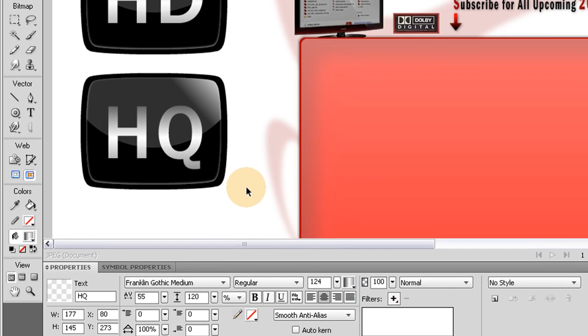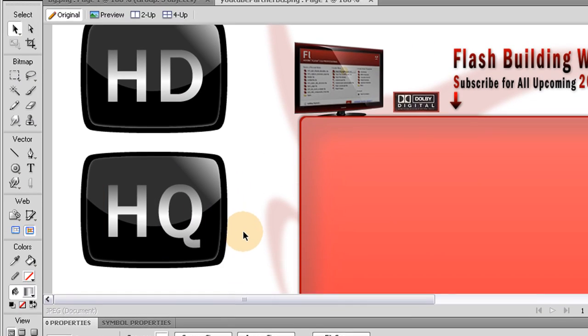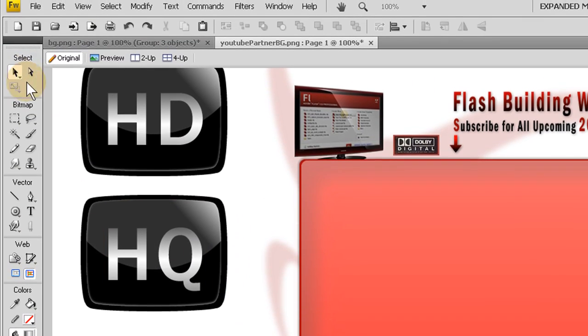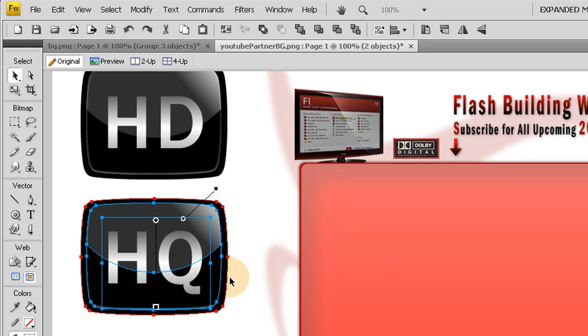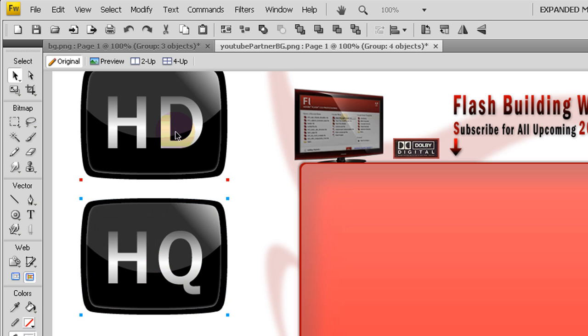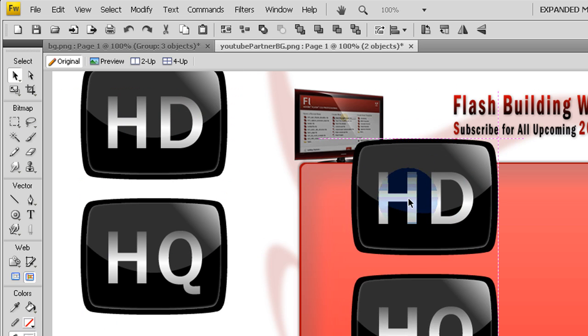Now I have HQ and HD. So let's grab all of these once more. Group them. So now I have both of these grouped. Now let's CTRL, C. CTRL, V. Make copies. And now let's modify. No, Filters. Adjust color. Brightness and contrast.